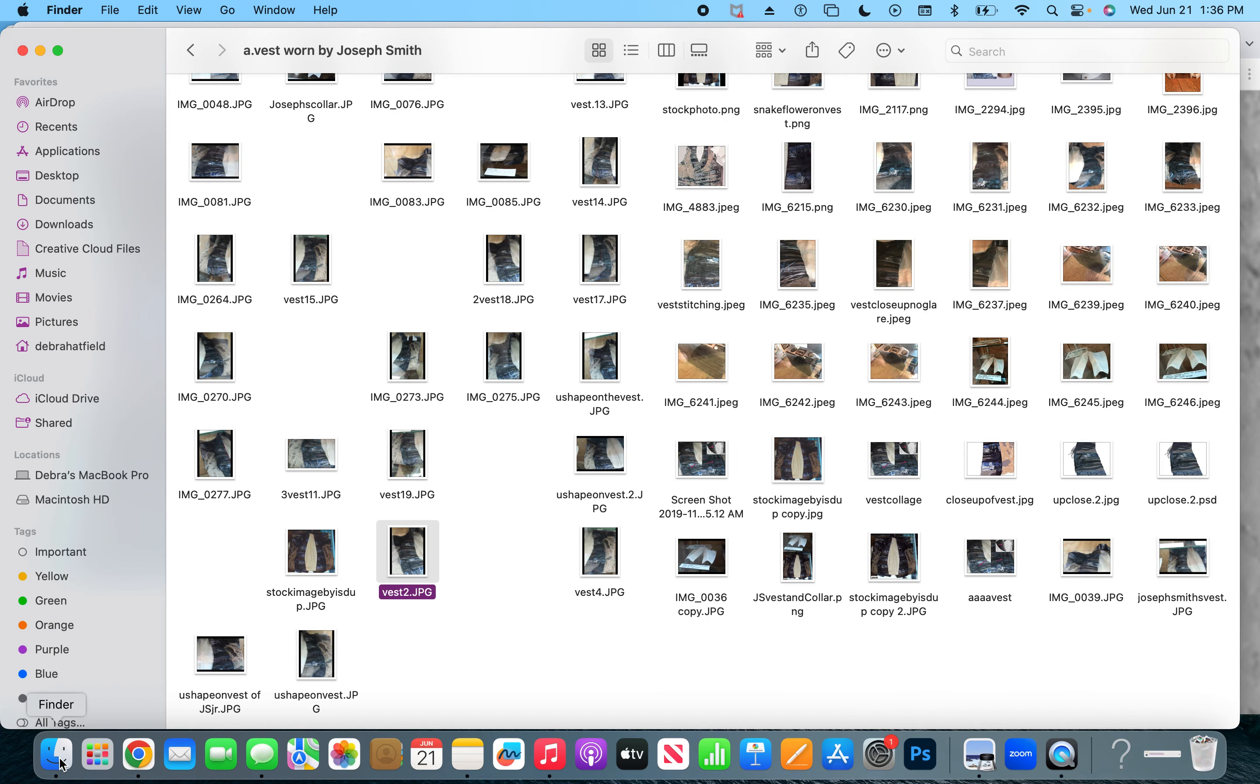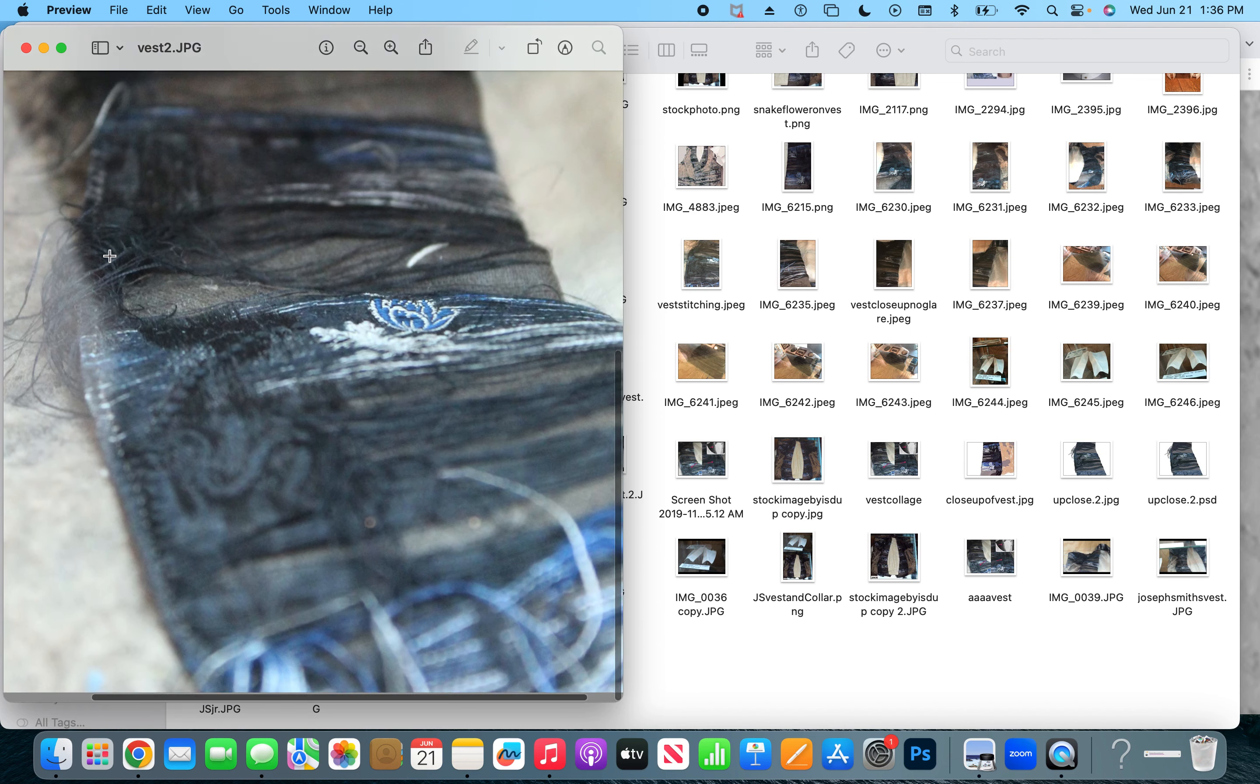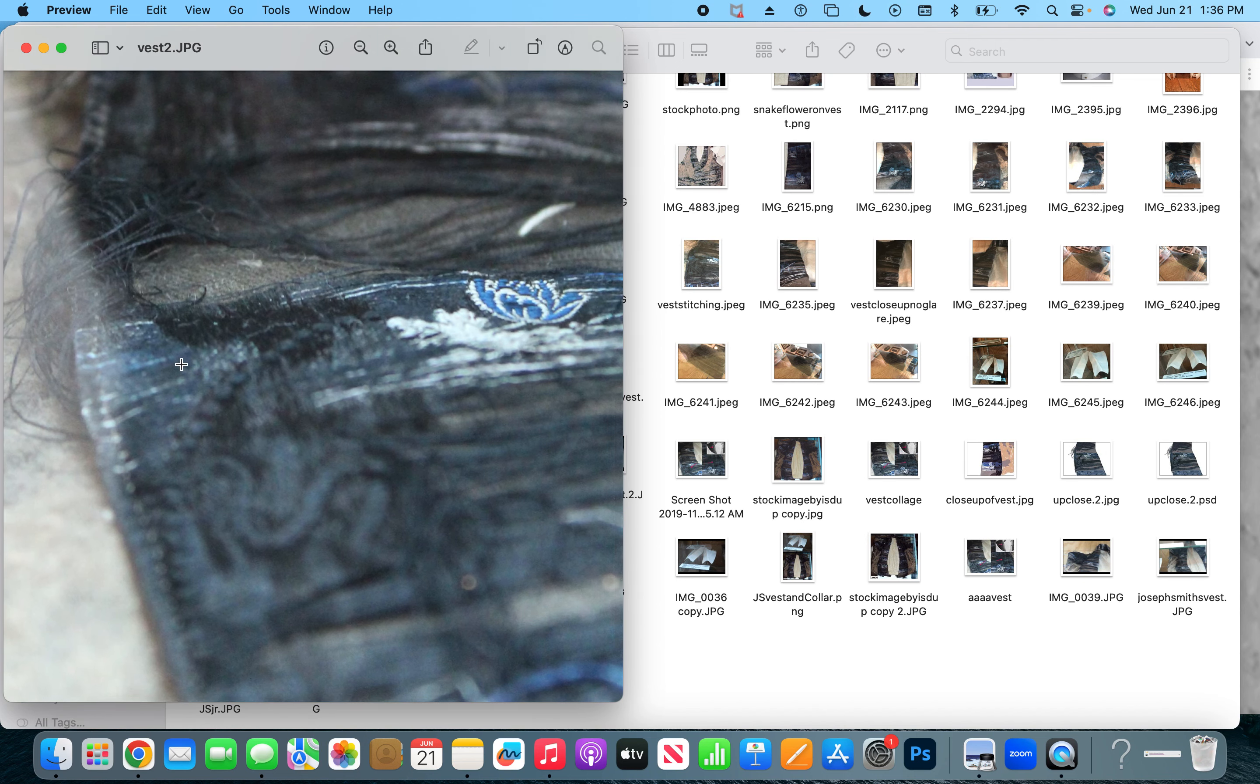So it definitely does appear that it was striped, because this is well preserved, this is not worn. Have a good day.